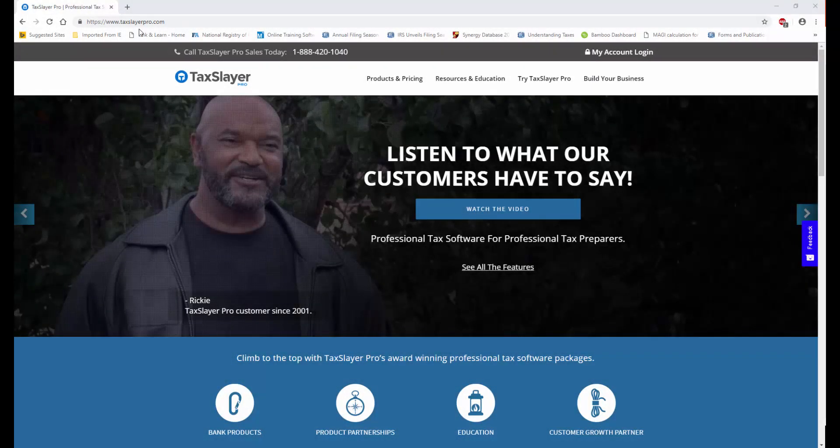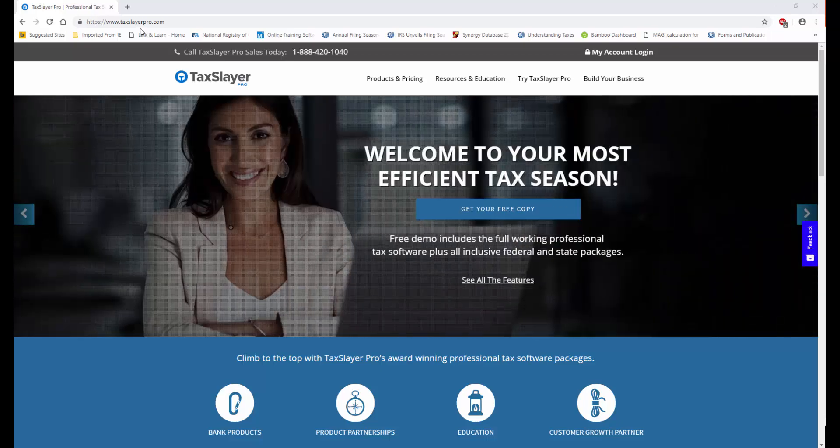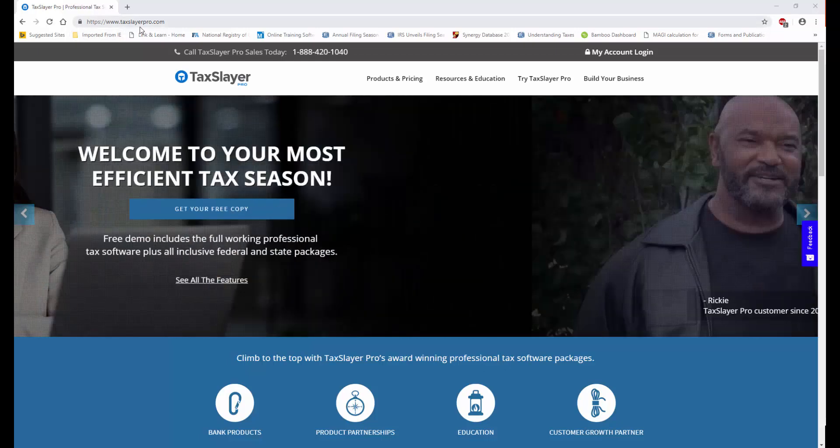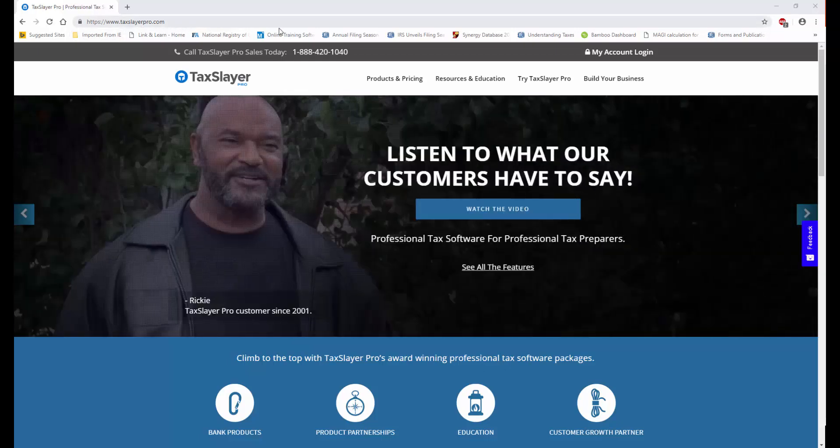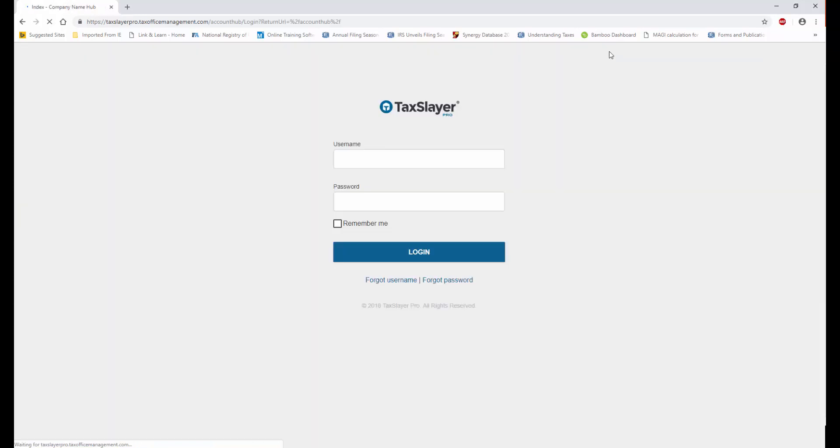Once I've captured my IRS tracking number from my eServices web page, I'm going to navigate to TaxSlayerPro.com, click the My Account Login, and log into Account Hub.